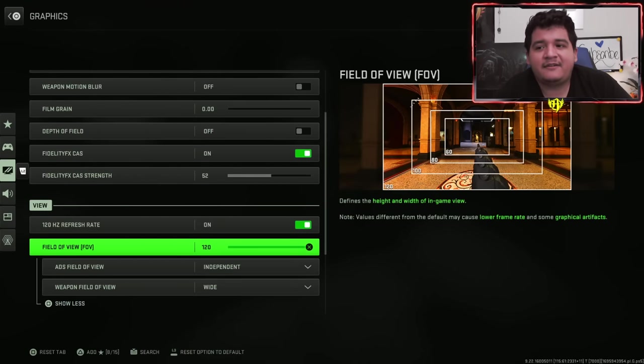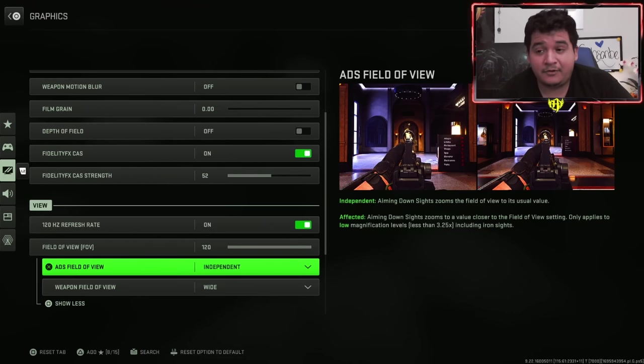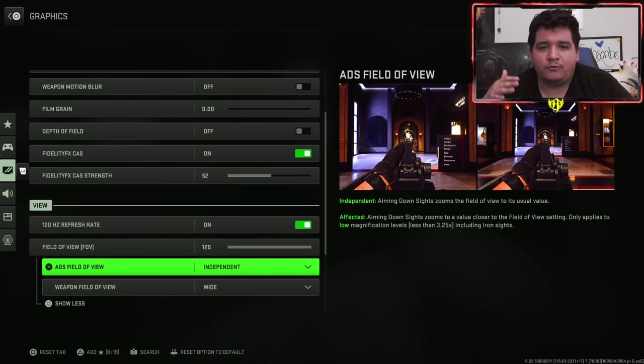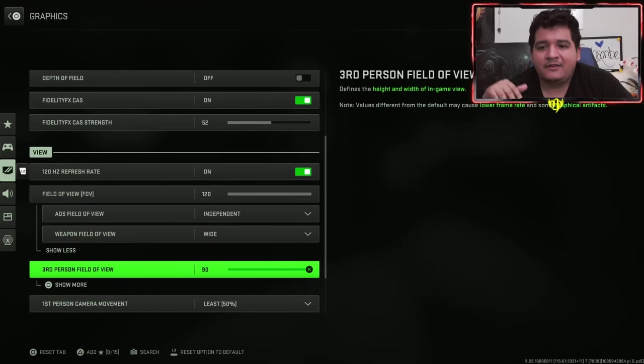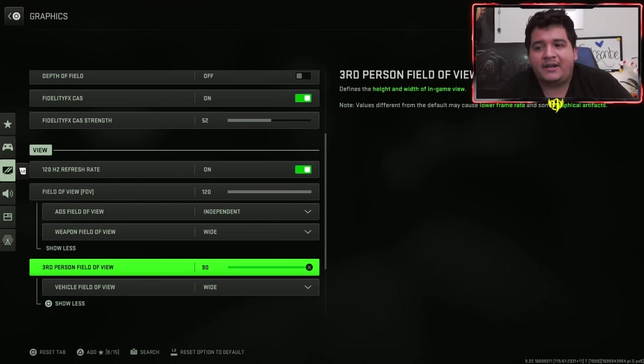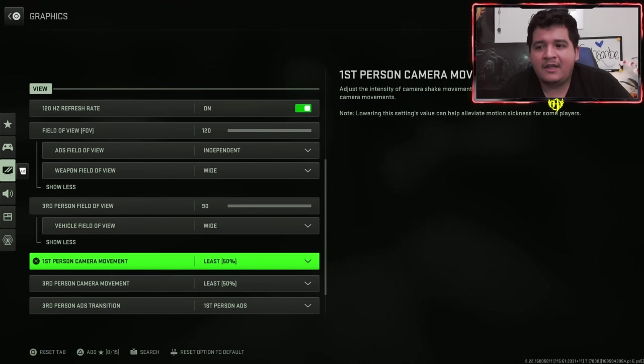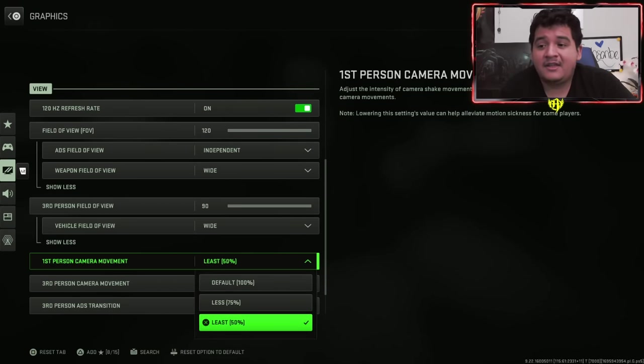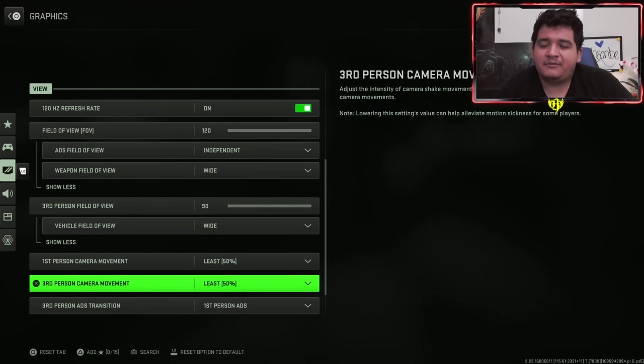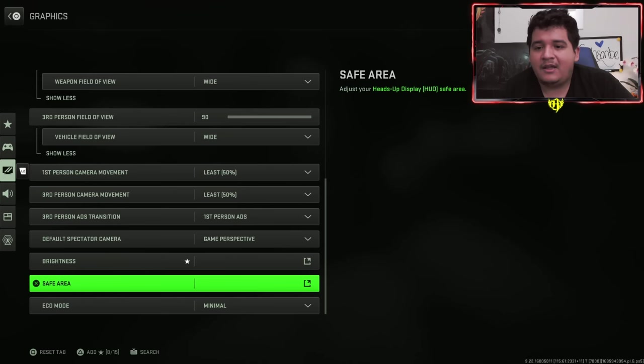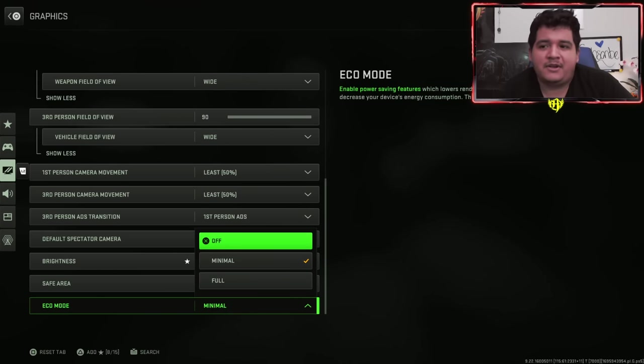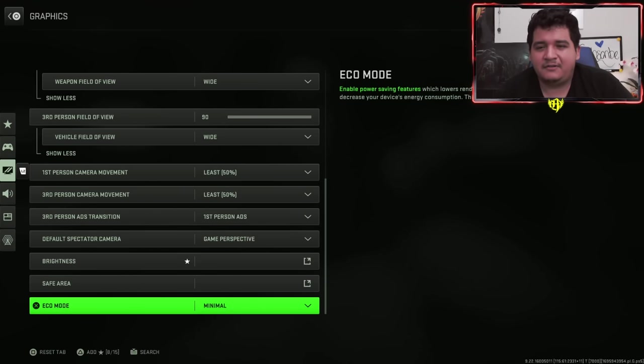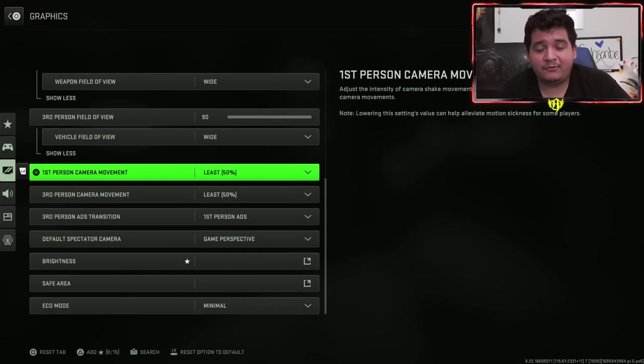Field of view should be max. ADS field of view independent and weapon field of view wide for better ability to kill people at longer ranges and so your weapon isn't as big. Third person field of view 90 and vehicle field of view wide for pretty much similar reasons that I've already stated before. First person and third person camera movement, make sure these are at 50%. If you have them at 100 or 75, you're going to be experiencing way more recoil and you're going to be missing shots. When it comes to eco mode, you keep it on minimal, but I recommend off. Just don't have it on full in my opinion. That's pretty much it for the console graphics settings.